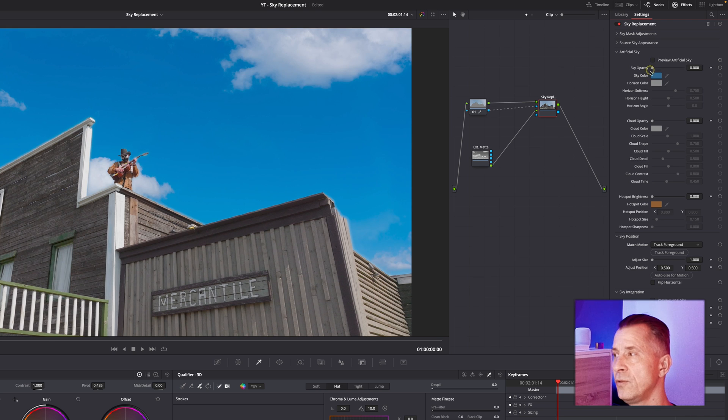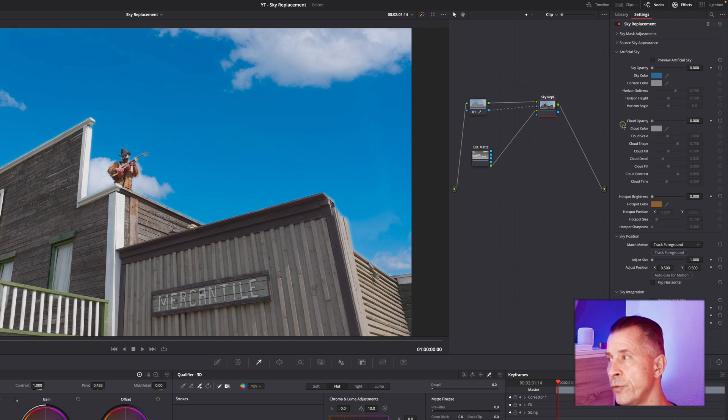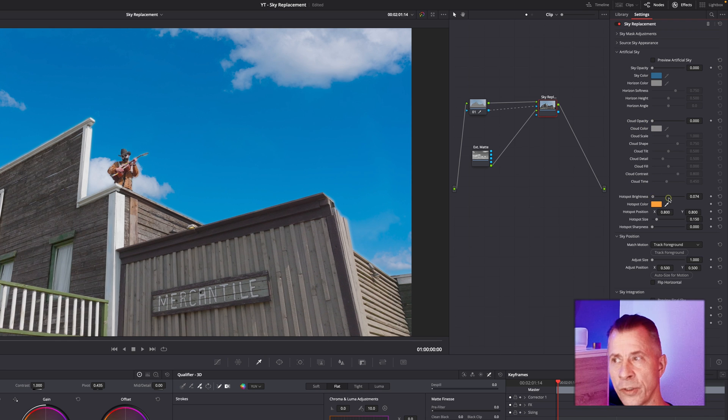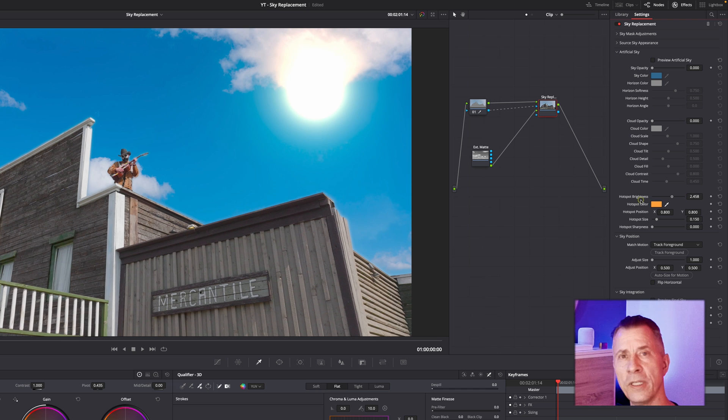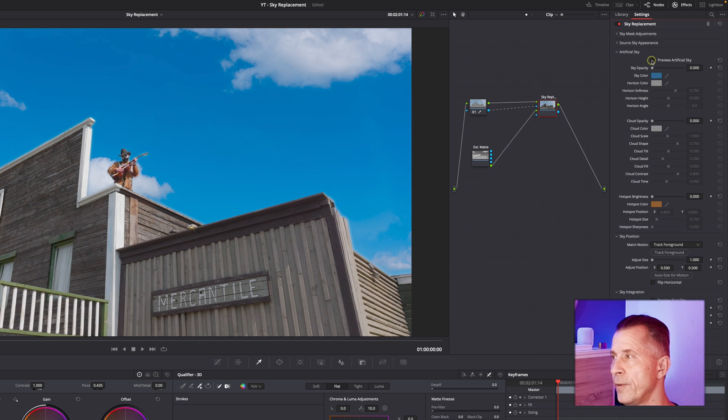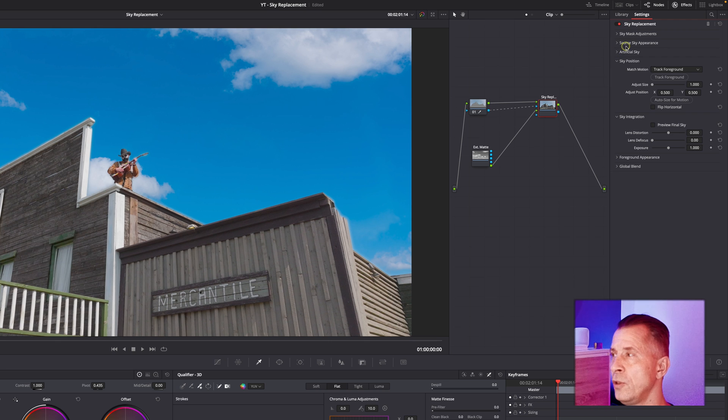If you're not seeing your sky or if you're seeing something weird, you might have your artificial sky open here and you might have this sky opacity set to one, which is overruling your own matte. Make sure this is all the way down to zero. Same with cloud opacity, which will also shine through if it's more than one, and the same with hotspot brightness or the artificial sun you can add. Make sure these three are set to zero.